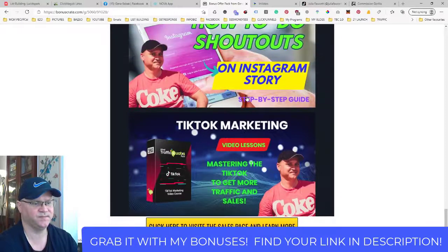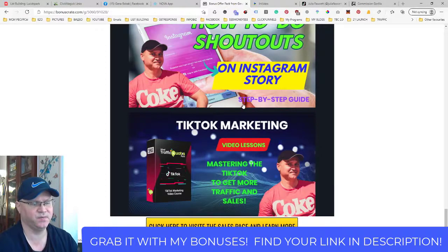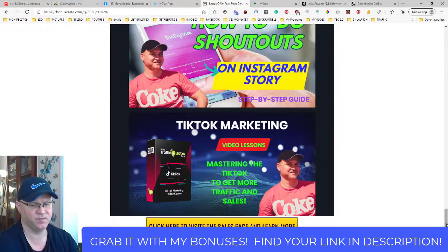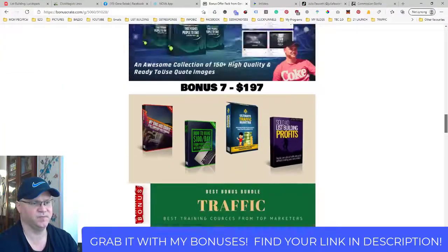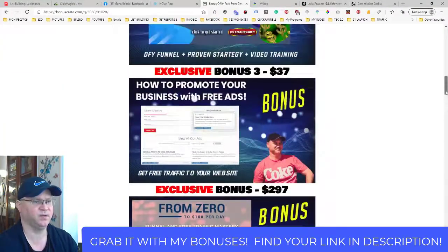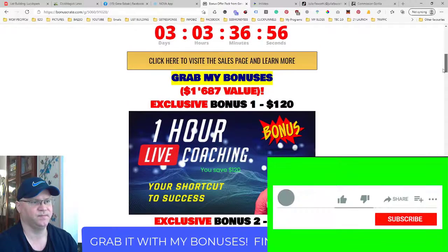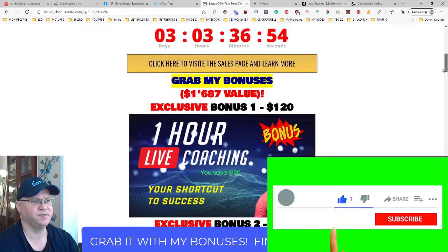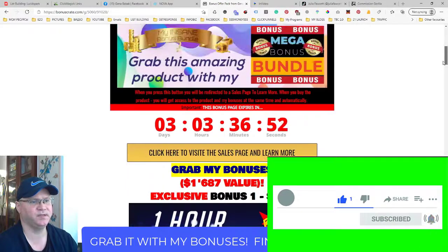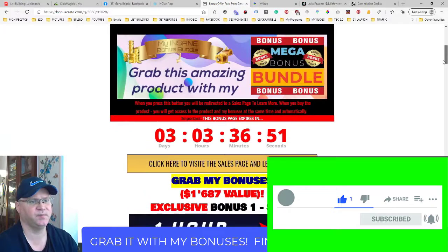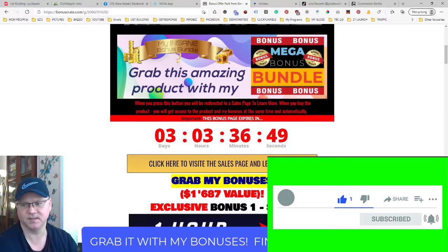Please use my link down below this video to buy Nova and you'll get access to all these amazing bonuses from me, which will help you start making money online faster. If this is your first time on my channel, please subscribe, leave some comments and likes, and I'll see you in the next video.